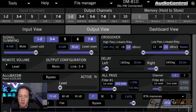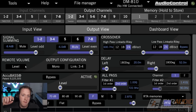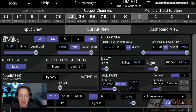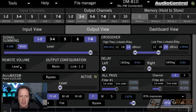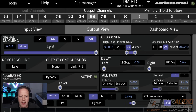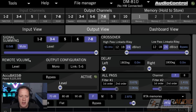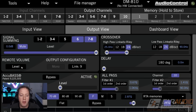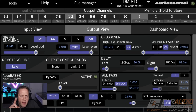Sometimes you might have a system where you want that volume to be a master system volume. In that case, we'd want to enable our level control with the remote volume on all of the channels, which allows me to turn up the whole system all at once. But there are other uses for that level control.